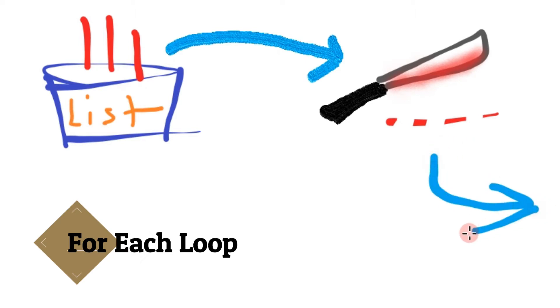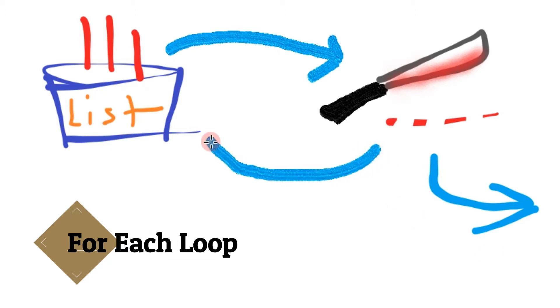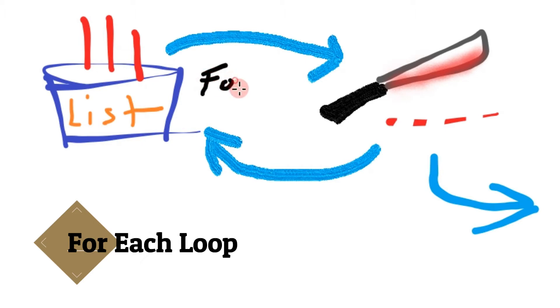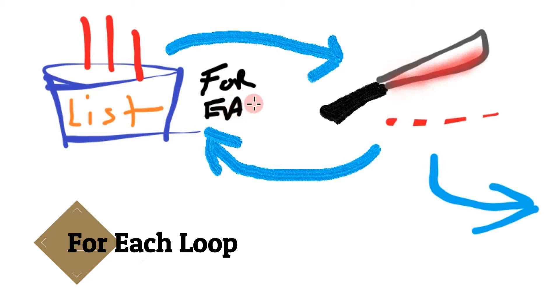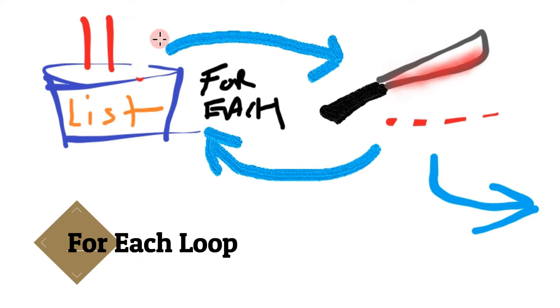So now we go back to our bucket again to grab the next item and we do the same thing again. So for each one of those items we're going to grab one, chop it up, and send it out. Now it does all this at once. So from there we take one at a time, we start chopping them, and as it goes through it iterates through the entire list until they're all done. So that's generally how the for each works.